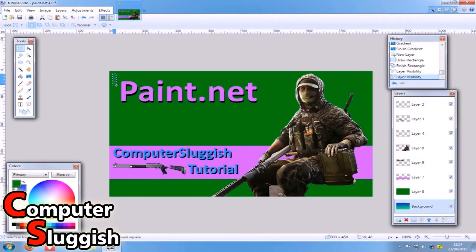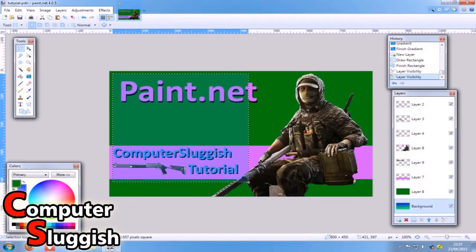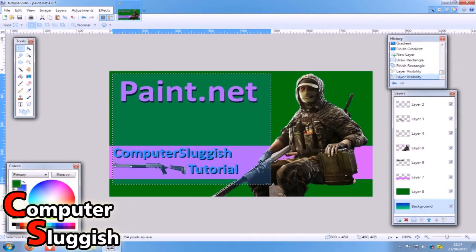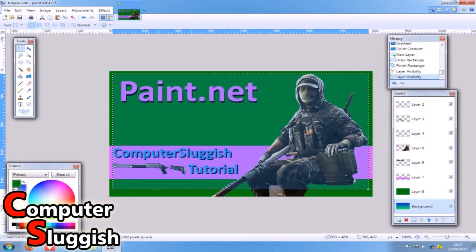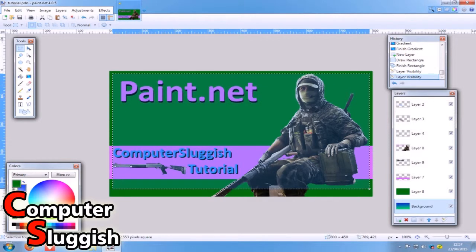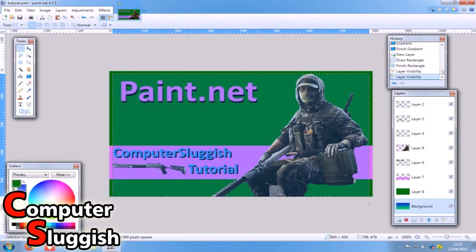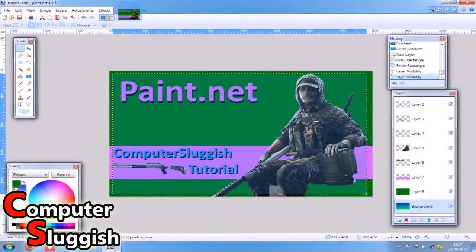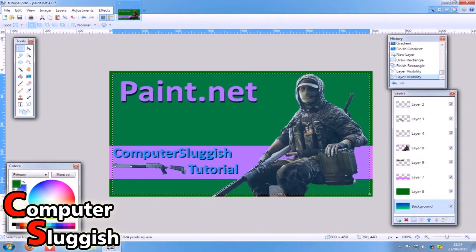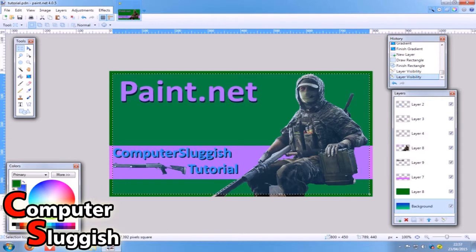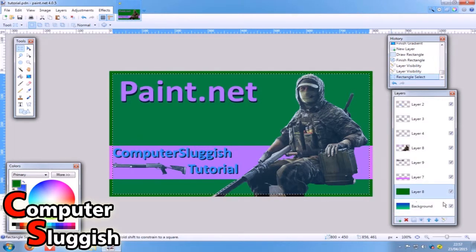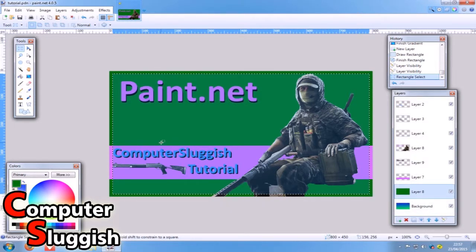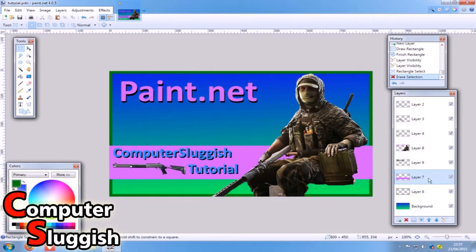We're just going to go to about there I'd say. Look at where you are on your ruler, match the height and length. Also it tells you down the bottom anyway what area you got selected. We're just going to go to about there I'd say. It's only going to be a small little border, so make sure you got the correct layer selected.